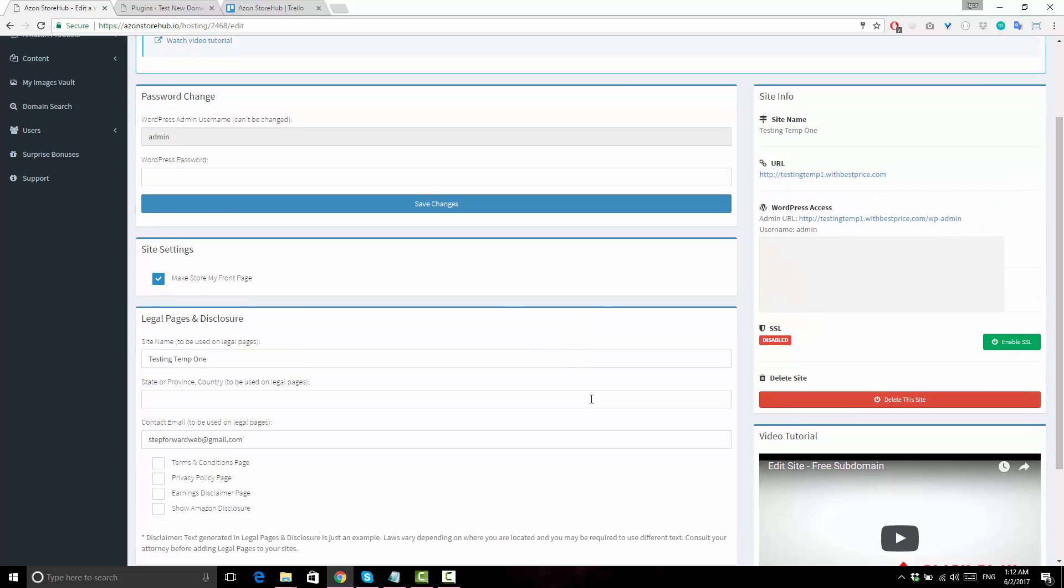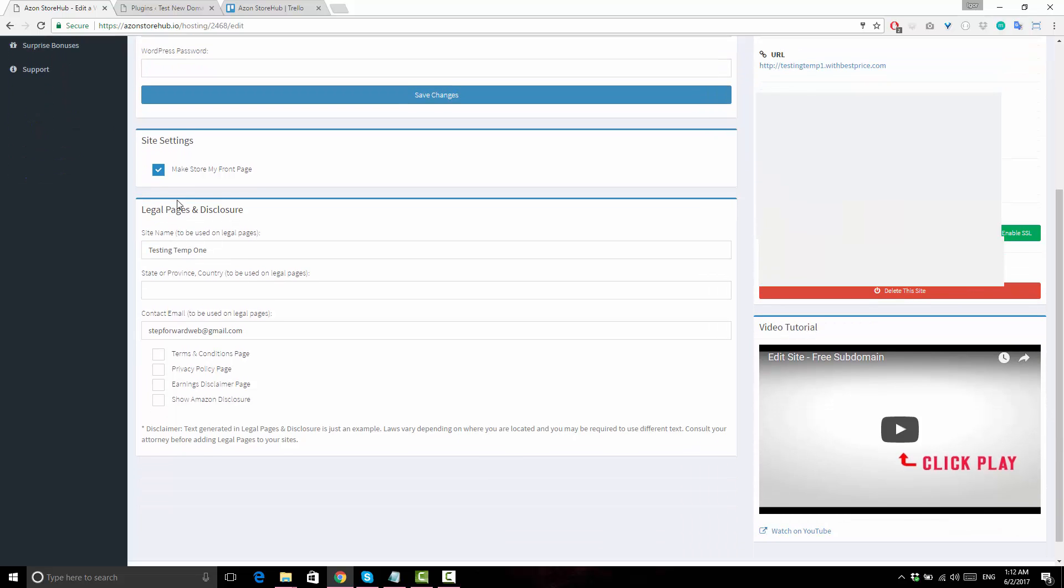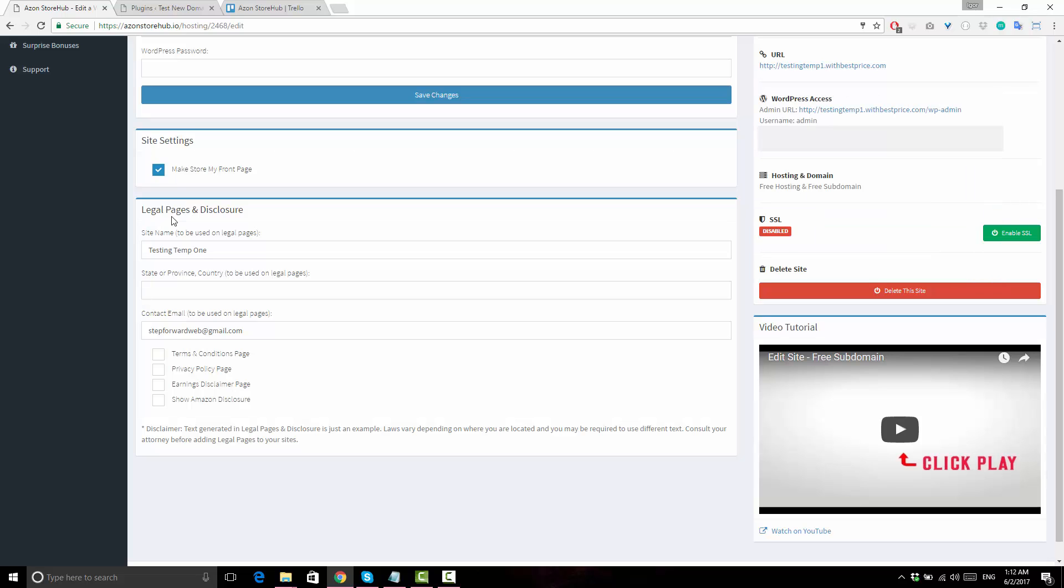Azon Store Hub has a feature that allows you to add necessary legal pages to your sites with one click. You can use this feature to instantly generate Terms and Conditions page, Privacy Policy, Earnings Disclaimer page, and even show Amazon Disclosure on pages that have Amazon Affiliate products.